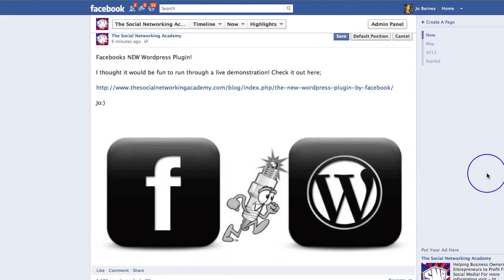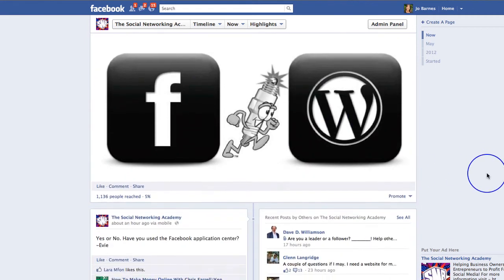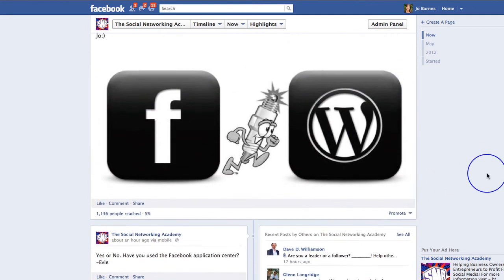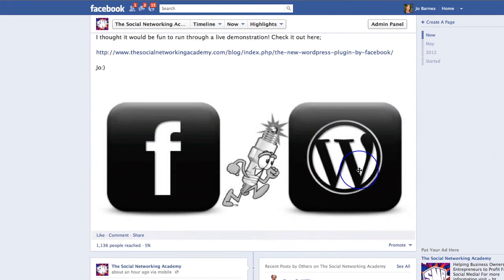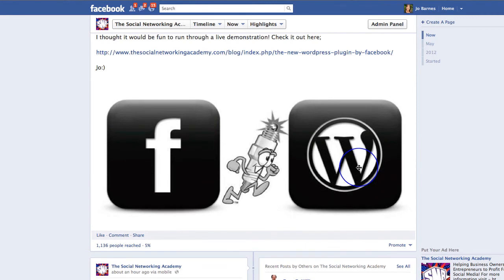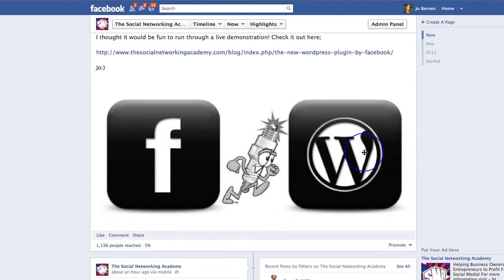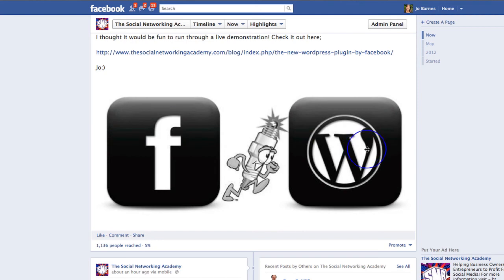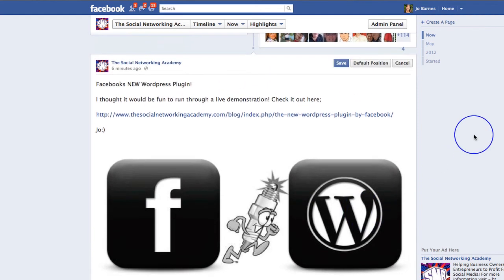What you can do then is head down to your photo and drag it to where you actually want it to sit, so that it looks nice on your post. You can do this on normal posts and highlighted posts and reposition your photo.